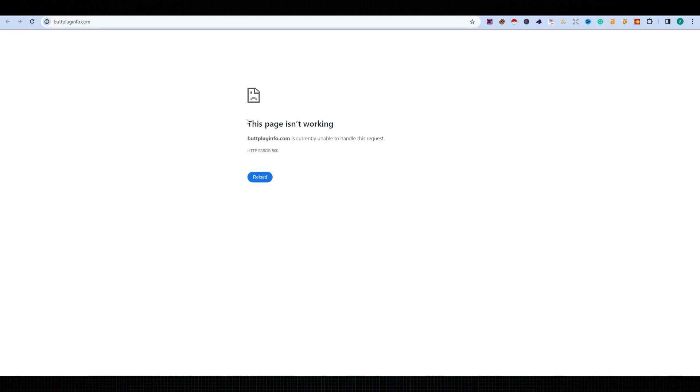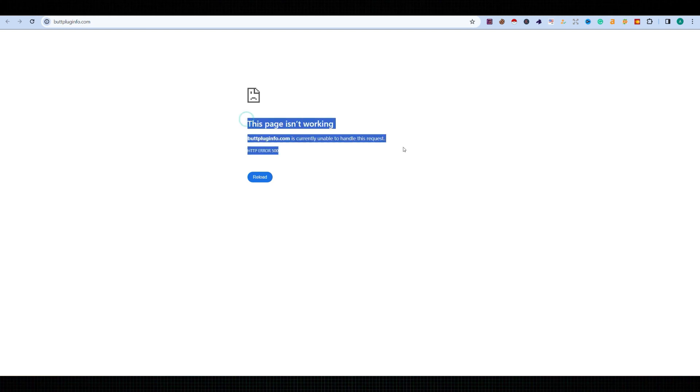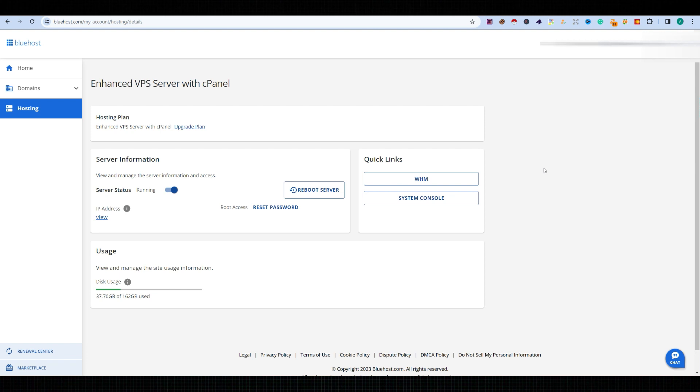Hello, welcome back. This tutorial will show you how to fix 'This page is not working or responding' and 'Currently unable to handle the request' or HTTP Error 500. If you're using WHMCS, you need to go to your WHMCS login first and go to the account list.